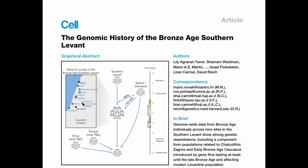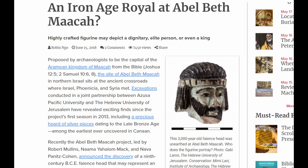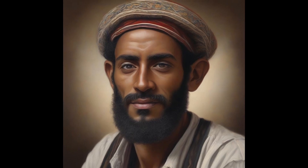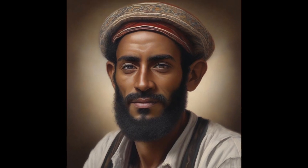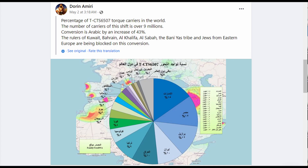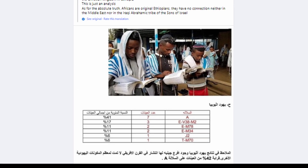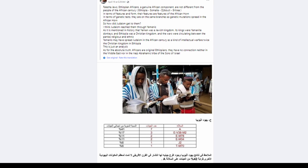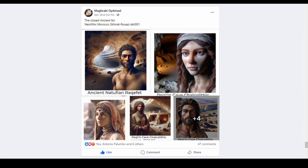There are a number of papers regarding haplogroup T that Lost Tribe DNA will be covering to finish off our deep dive into T. We'll be moving on to another haplogroup once we have exhausted all of our resources.